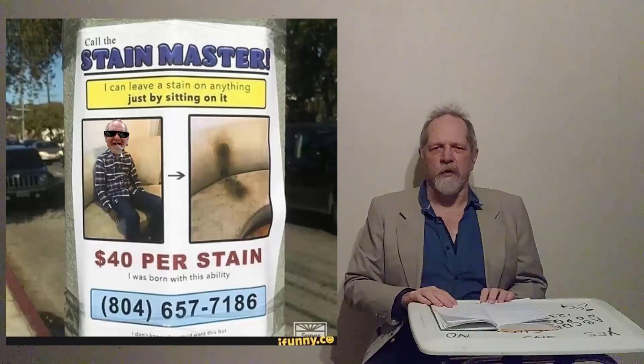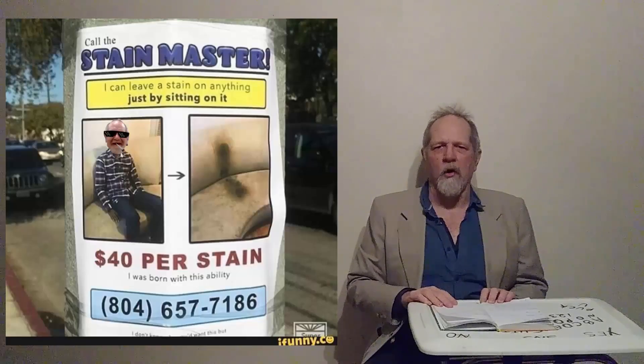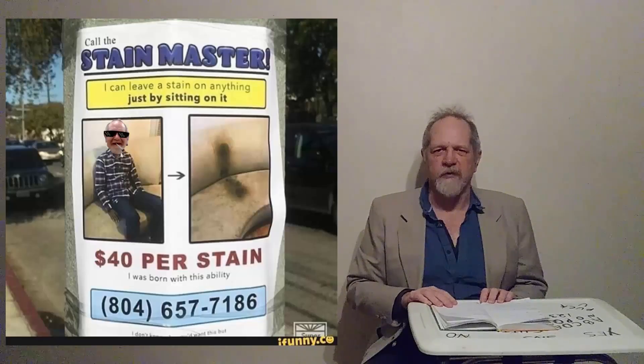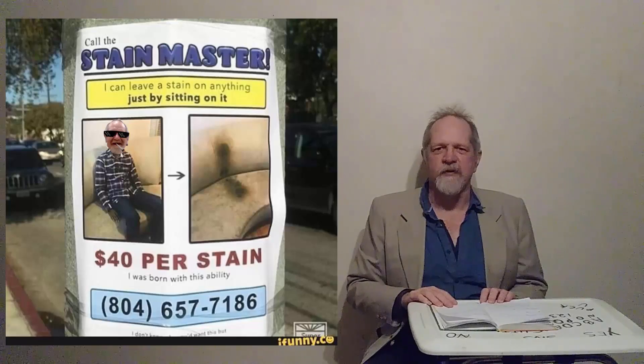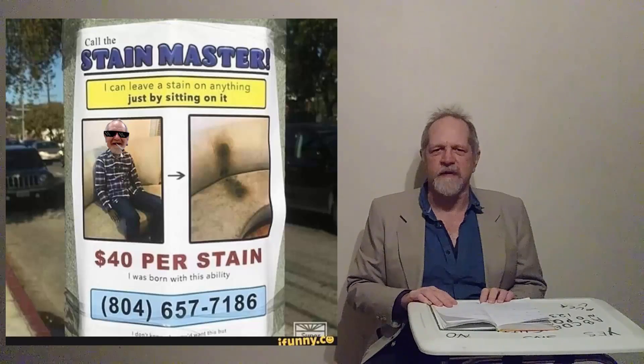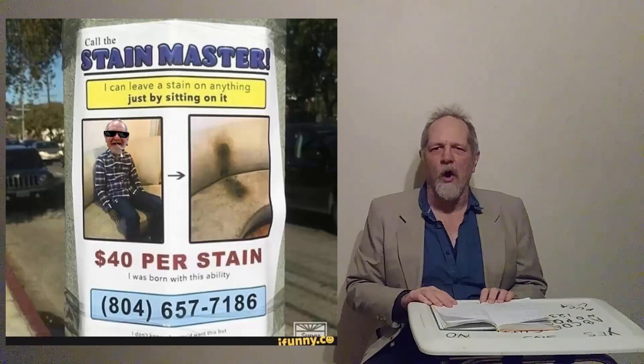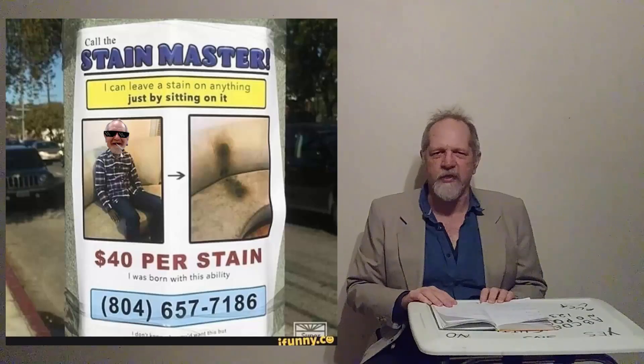And remember, call the stain master. I can leave a stain anywhere I sit. Only $40 per stain.